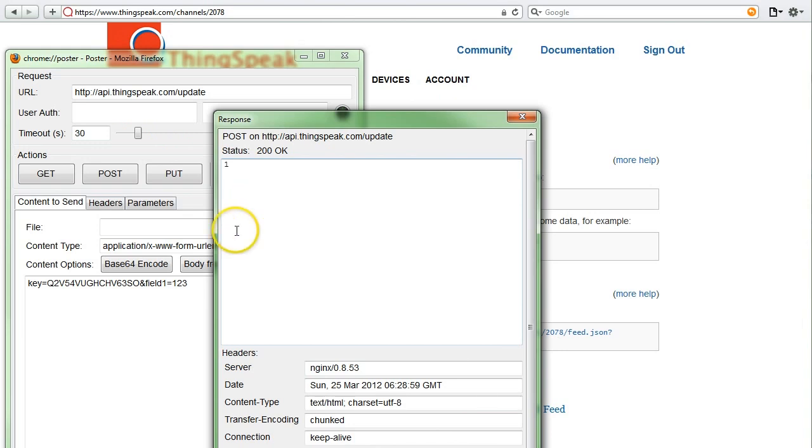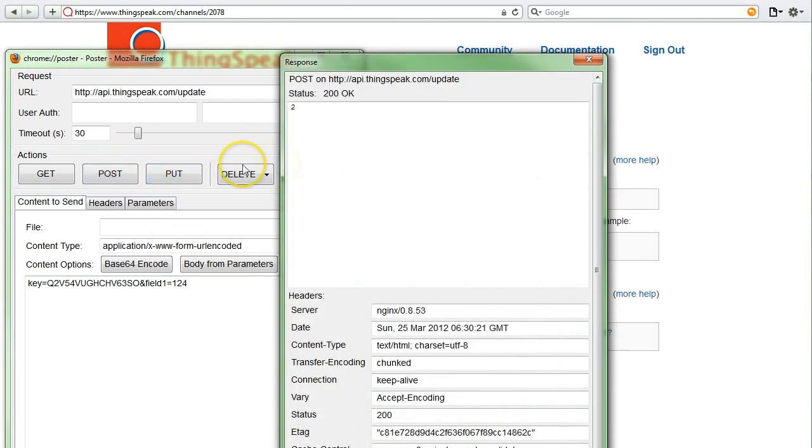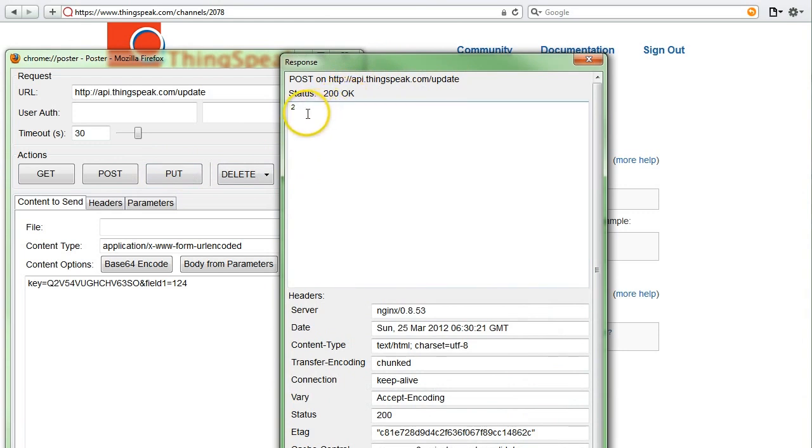So if I go back to the post, I want to send another value. I can send the number 124. If I click post, it's going to send the request, and you can see the status is 200 OK. And this number is now 2. There are two values inside of our ThingSpeak channel.